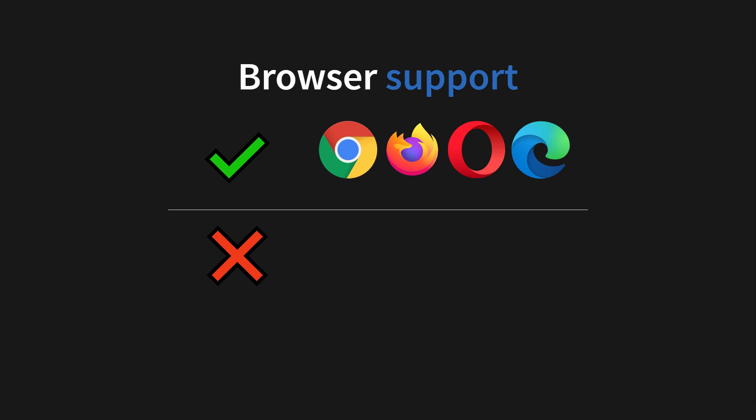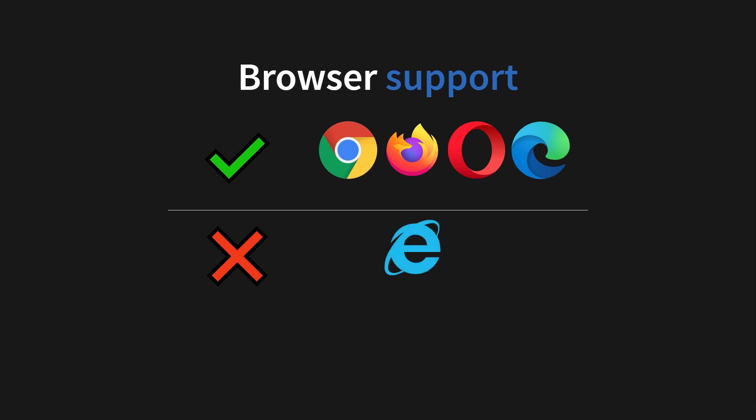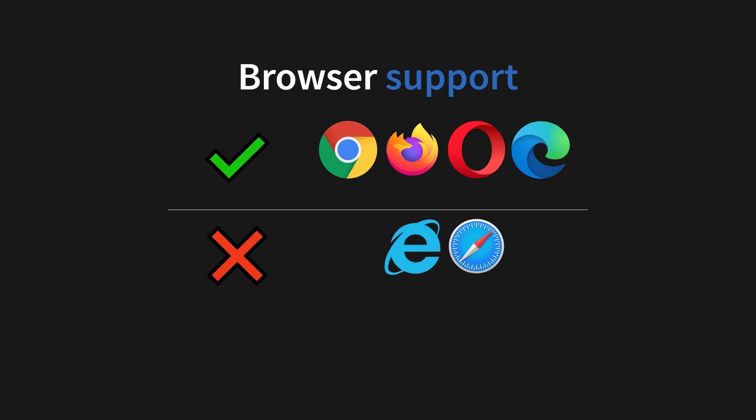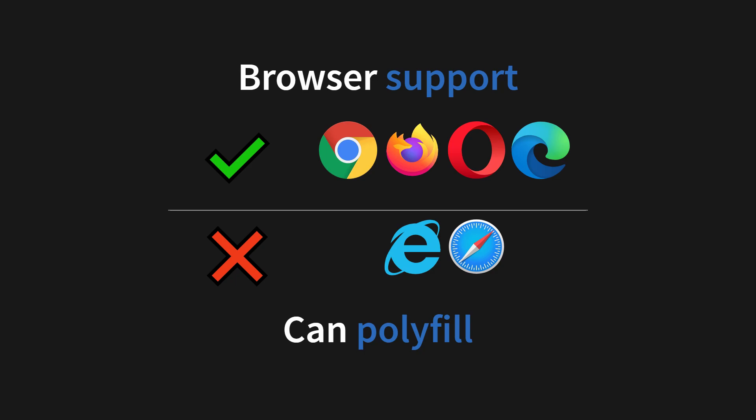But to no surprise, we do not have Internet Explorer support, but we don't have Safari either. I've been looking into their bug tracker, and it seems this is just something they haven't prioritized yet. So we might see support in the near future. But the really good news is this feature can be polyfilled.